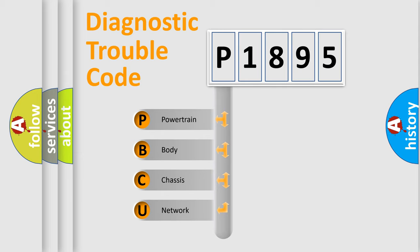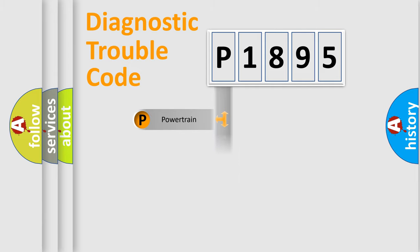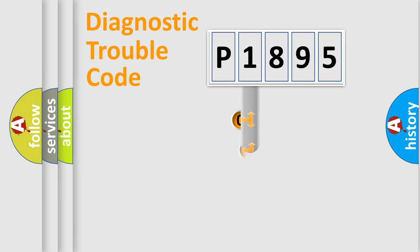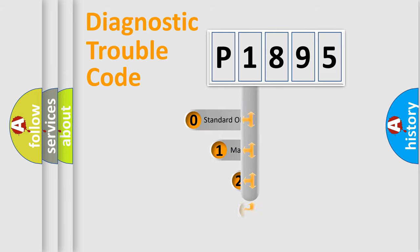We divide the electric system of automobile into four basic units: Powertrain, Body, Chassis, and Network. This distribution is defined in the first character code.